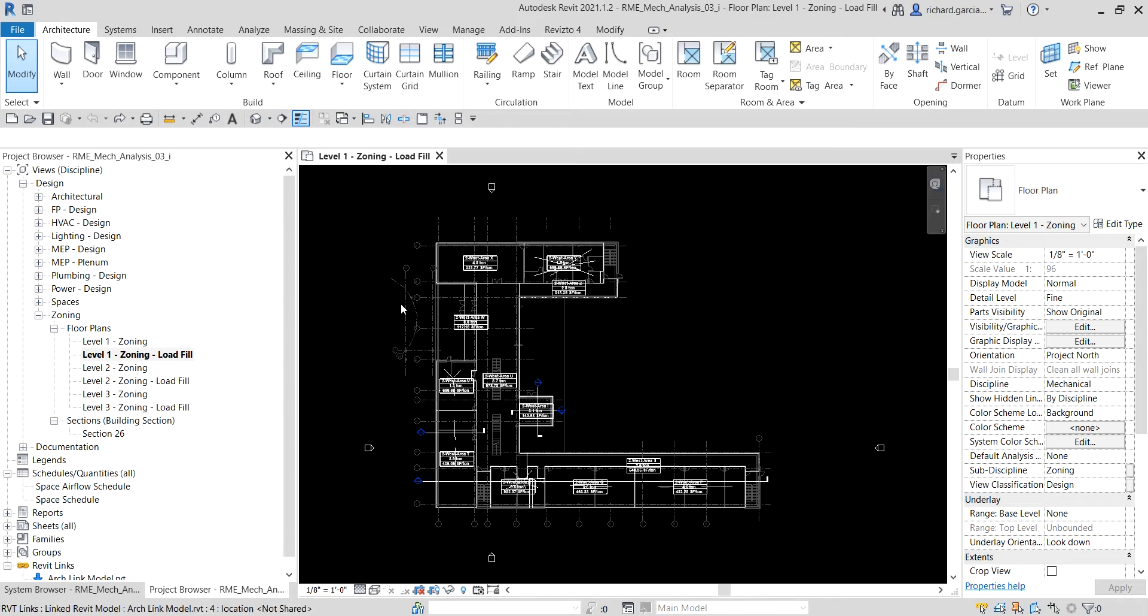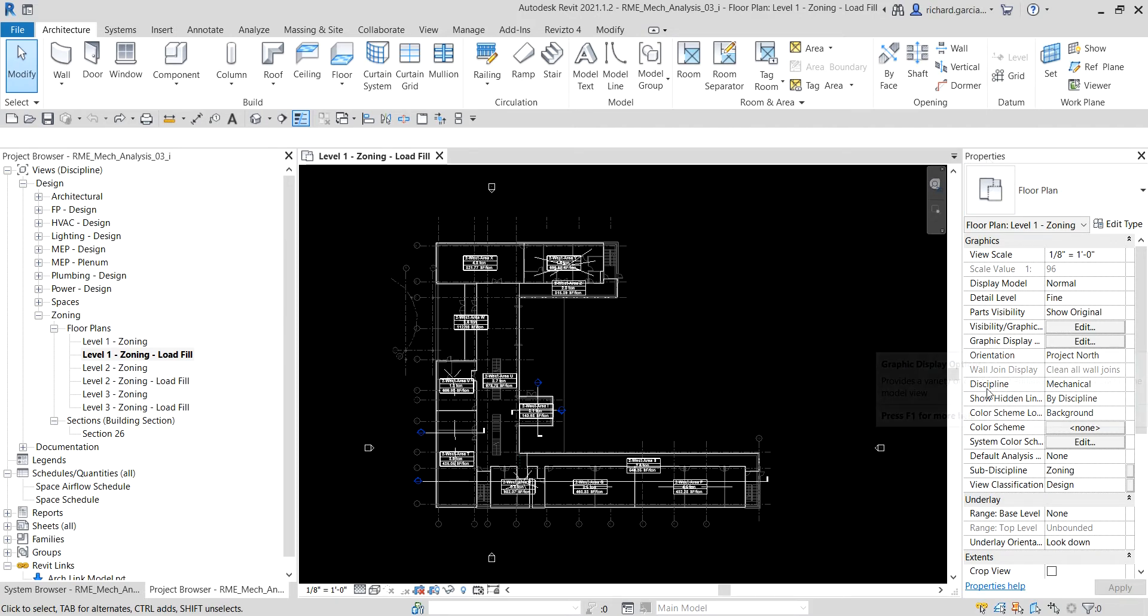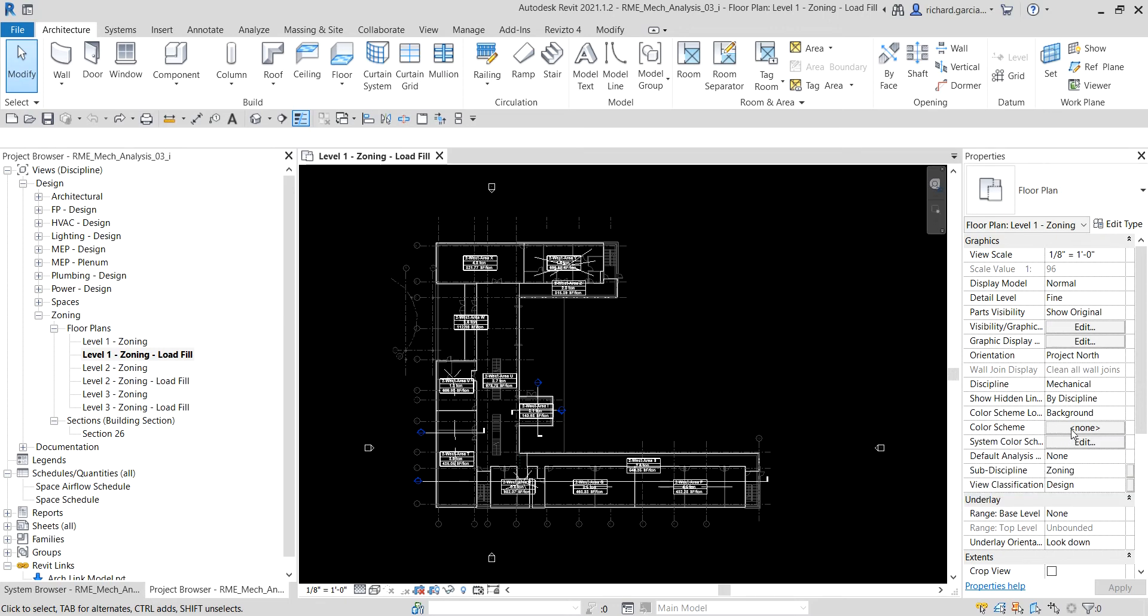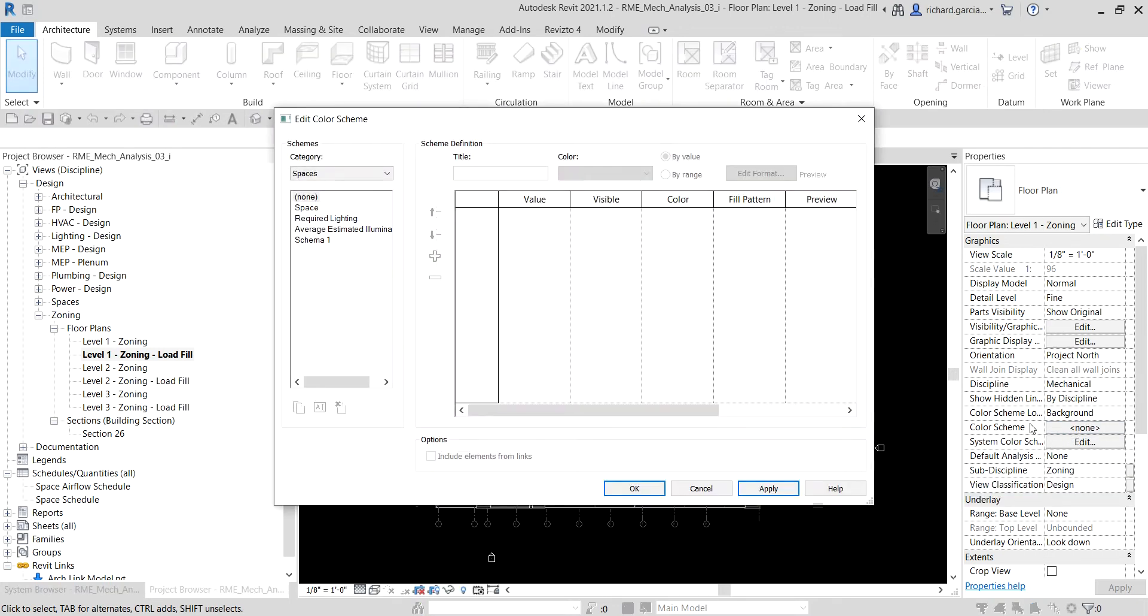So let's do this. On our level one zoning load fill, we are going to assign a color scheme to this floor plan. To do that, from the properties let's look for the color scheme. As you can see it's none, so just click that none button and then it will now open the edit color scheme dialog box.